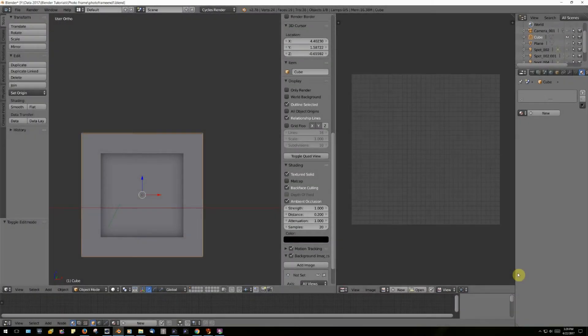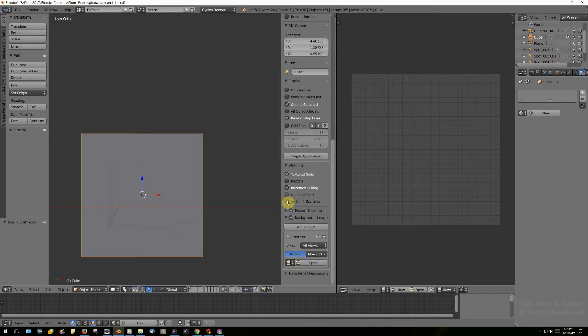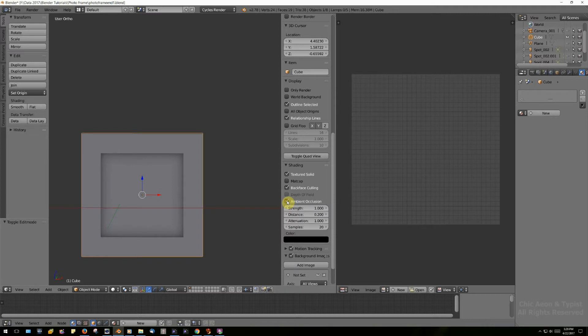Now we're ready to define our materials and map our model. In case your picture frame doesn't look much like mine while you're working on it, this might be the secret: I have ambient occlusion turned on. See what happens when you turn it off? It's a good thing to have on.